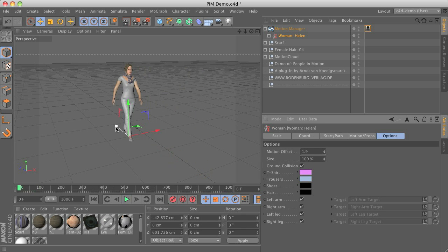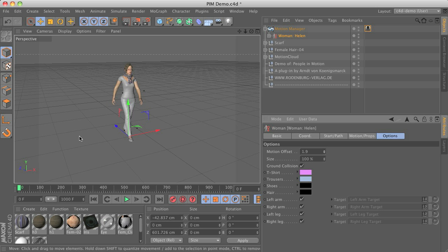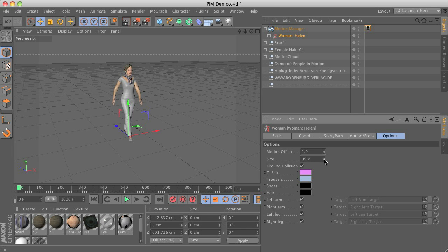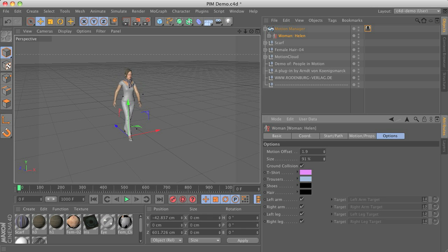This is important if you have a couple of characters starting at a similar position walking in the same direction so they don't walk all the same. You can also add some size variations.